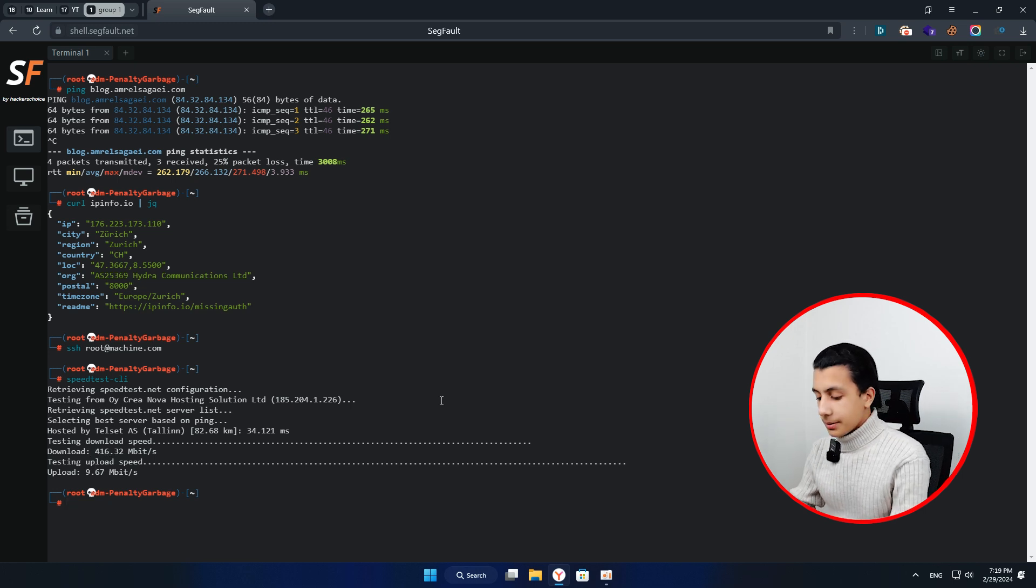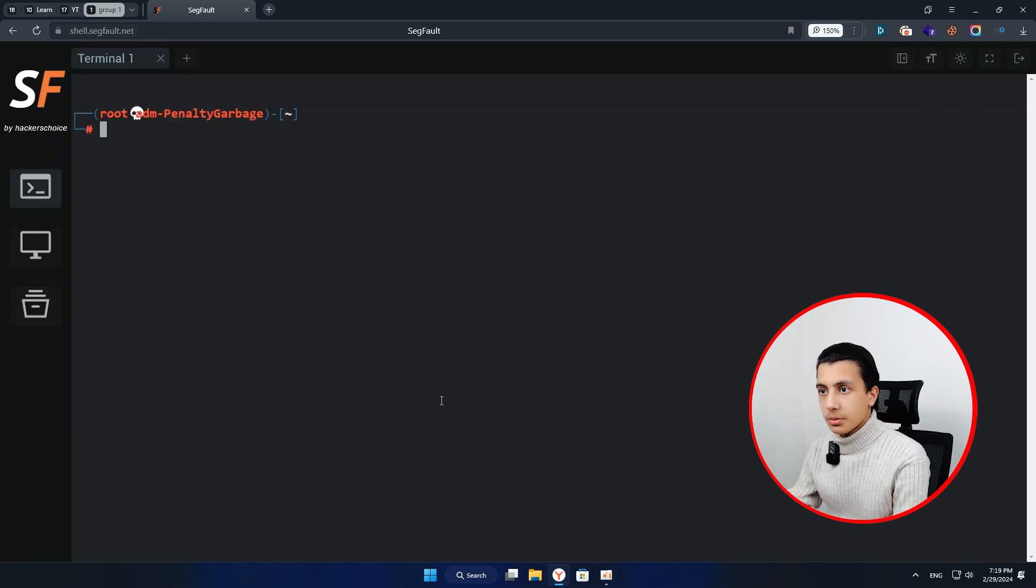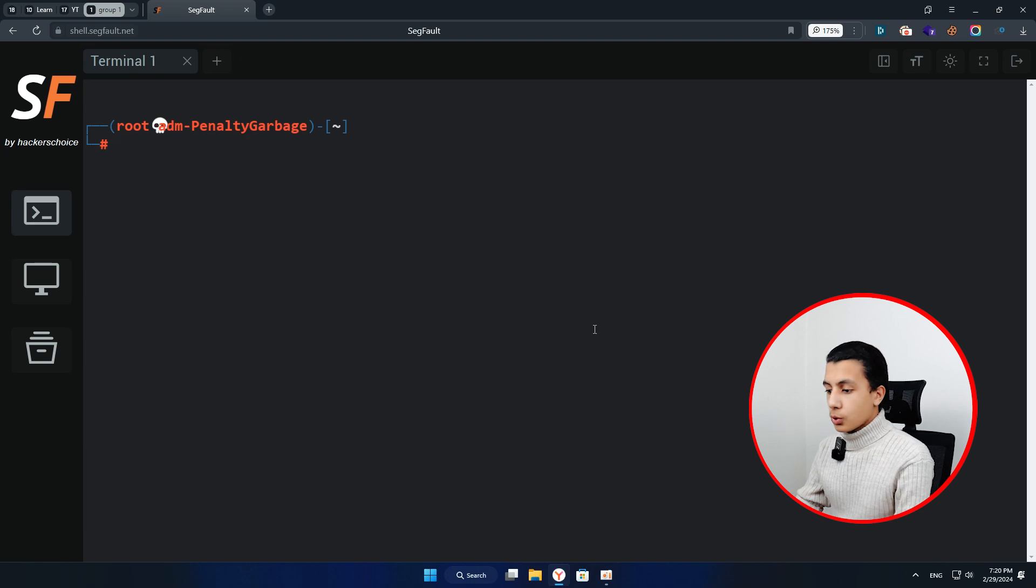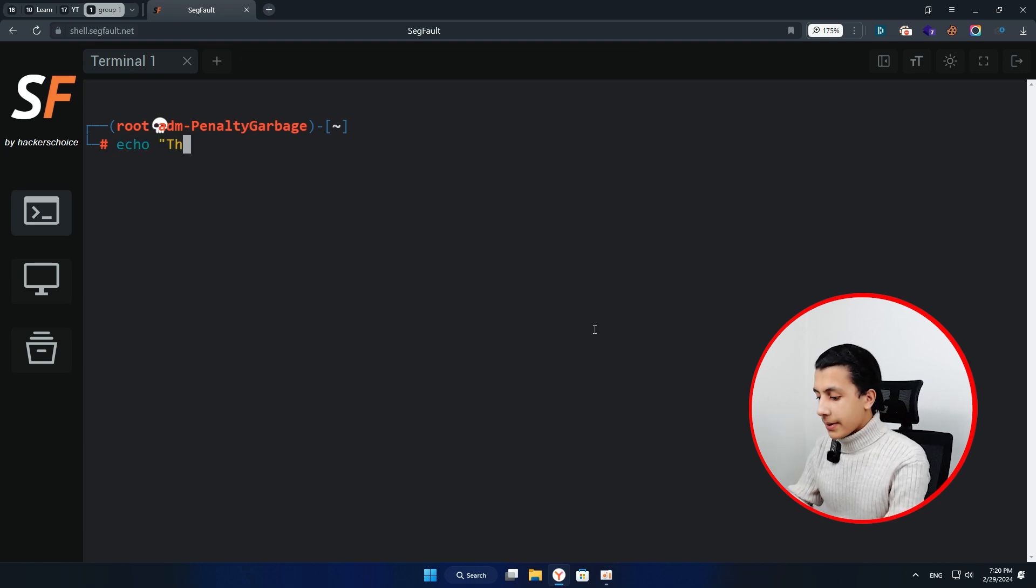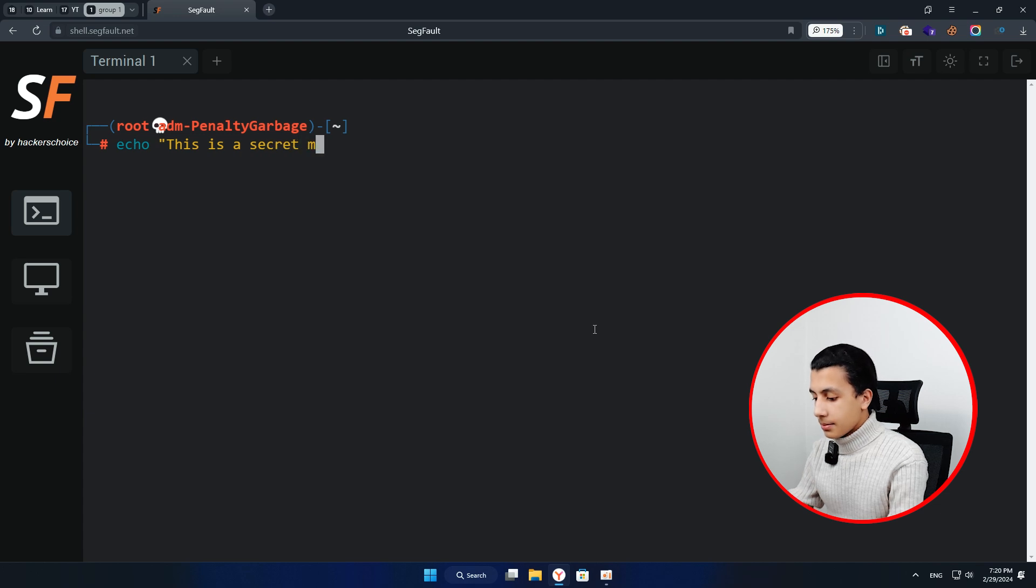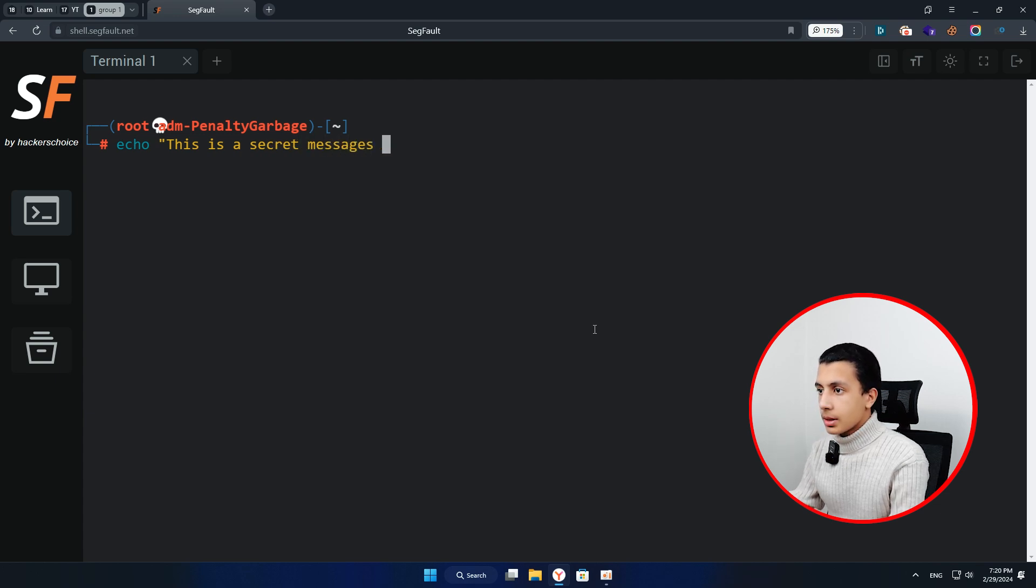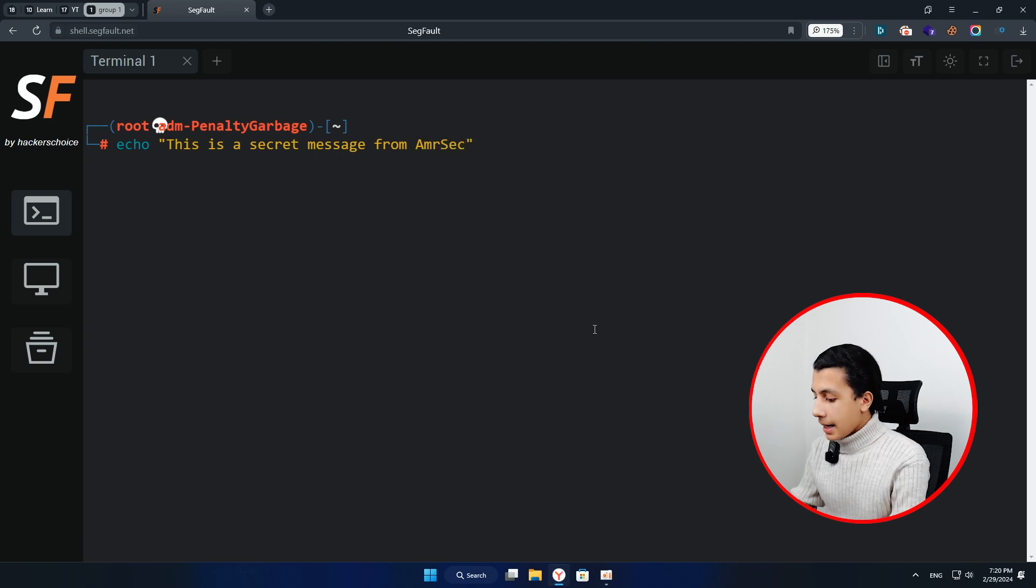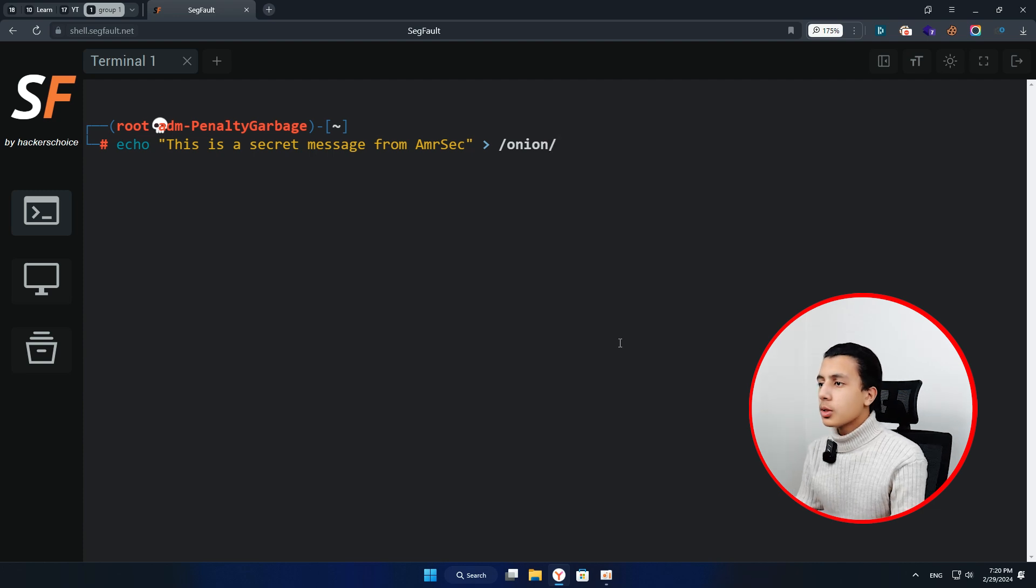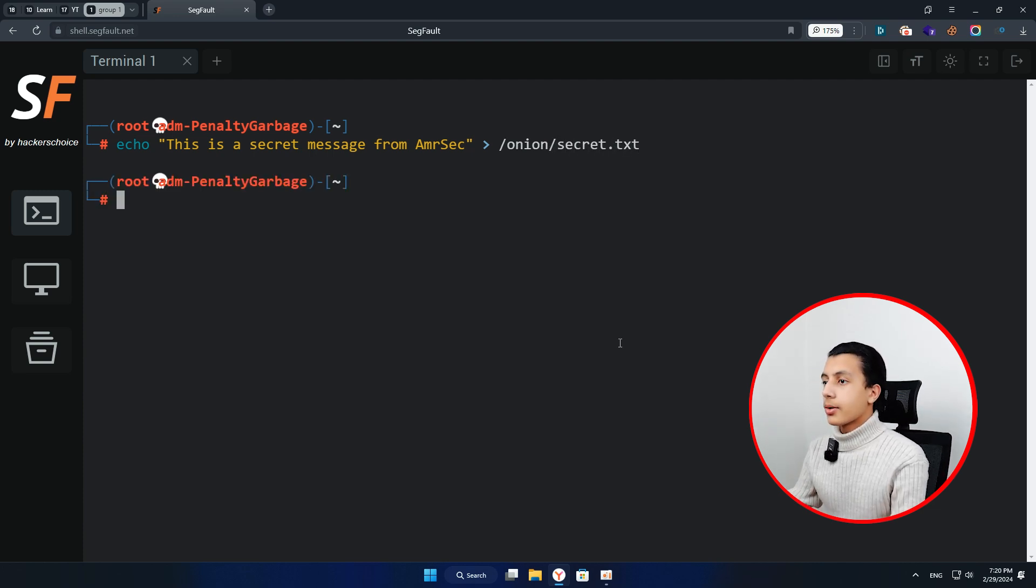Okay, so I will clear my screen here and let me zoom in a little bit for you. Could this be cool? Here I will type echo, this is a secret message from Amr Sick, okay, and I will pipe that to onion and I will call my file secret.txt.